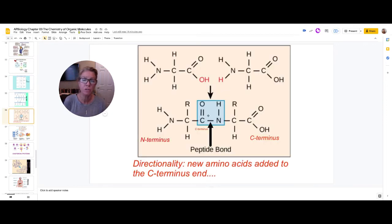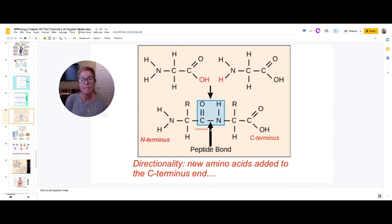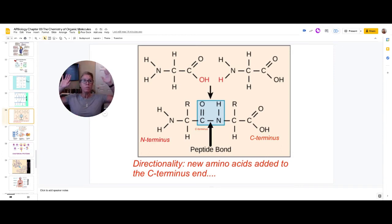When you join amino acids together, you always add to the C-terminus end. Here's your C-terminus end — adding this new amino acid again via dehydration synthesis, removing an OH and an H, forming a covalent bond. This bond has a specific name in proteins: it's called a peptide bond, and it forms between the carbon of the carboxyl group and the nitrogen of the next amino acid.